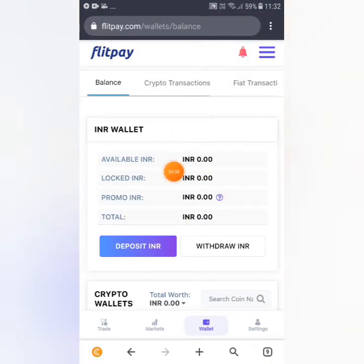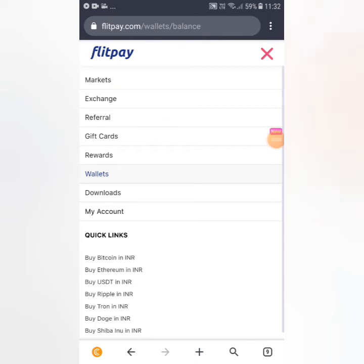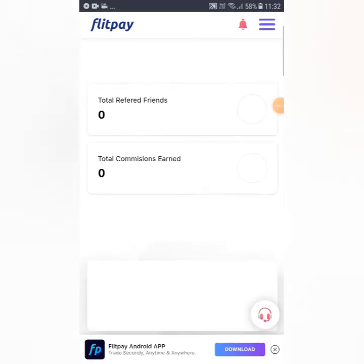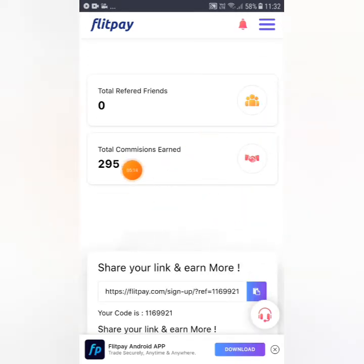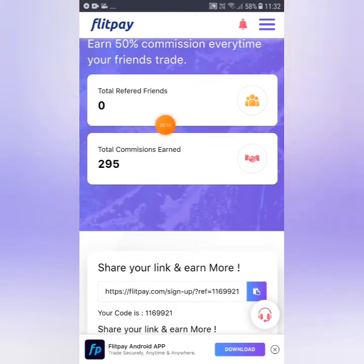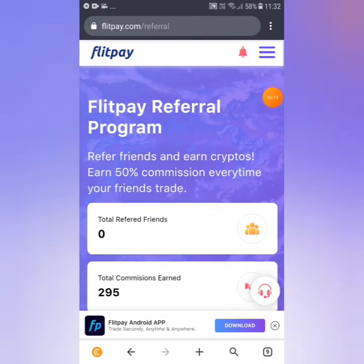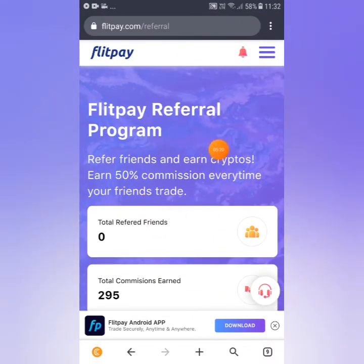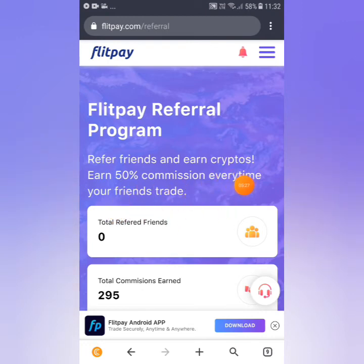We are free and we will increase the amount 2-3 times. We will refer to the referral bonus and show you the referral program. Refer friends and earn crypto — earn 50% commission from every time your friends trade.